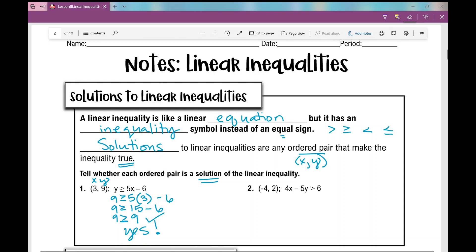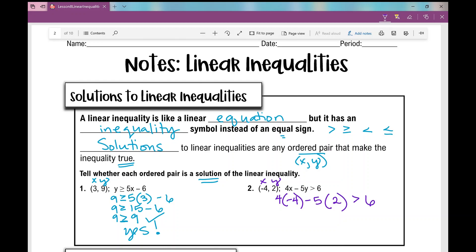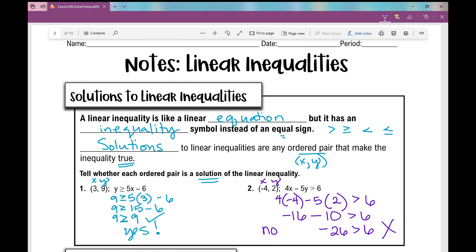Let's look at number 2. I have the ordered pair (-4, 2). I'm going to plug in negative 4 for x: 4 times negative 4 minus 5 times 2 — is it greater than 6? That gives me negative 16 minus 10, which is negative 26. Is negative 26 greater than 6? No, that is not a true statement. So this ordered pair is not a solution to this linear inequality.